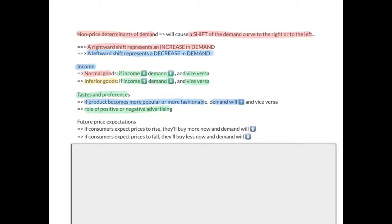The next non-price determinant is future price expectations. If consumers expect prices to rise, they'll buy more now while the price is low, and this will increase demand — the curve will shift to the right. If consumers expect prices to fall, they'll buy less now, because why buy now at a higher price when you can buy later when the product is cheaper? Demand will decrease.